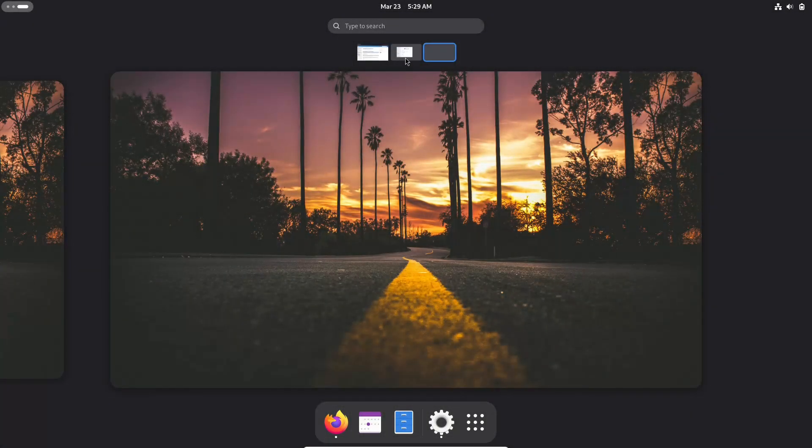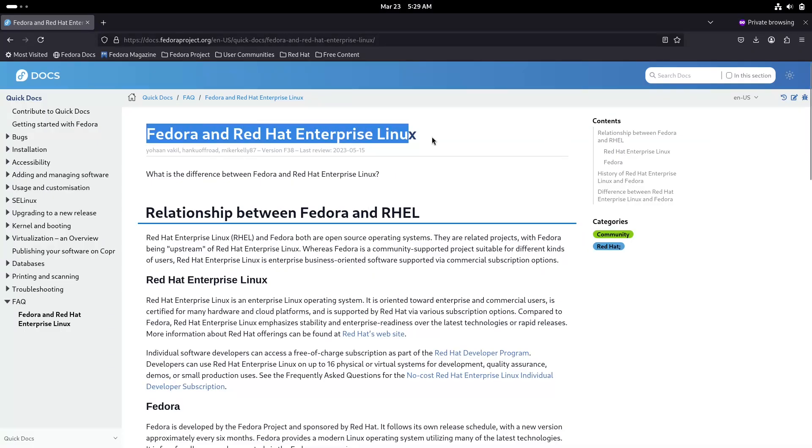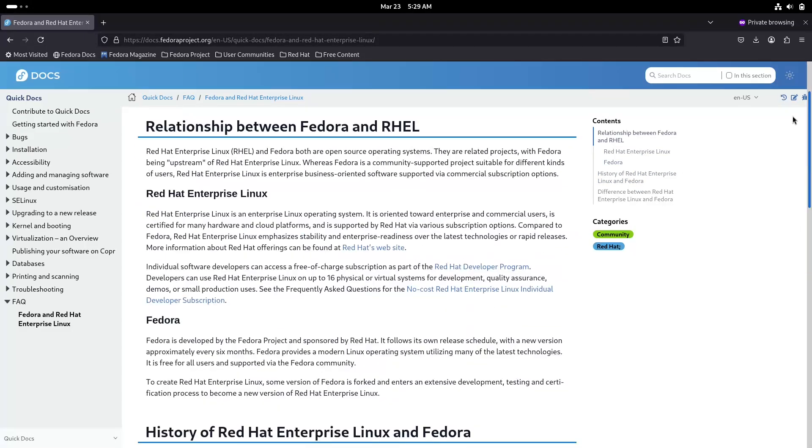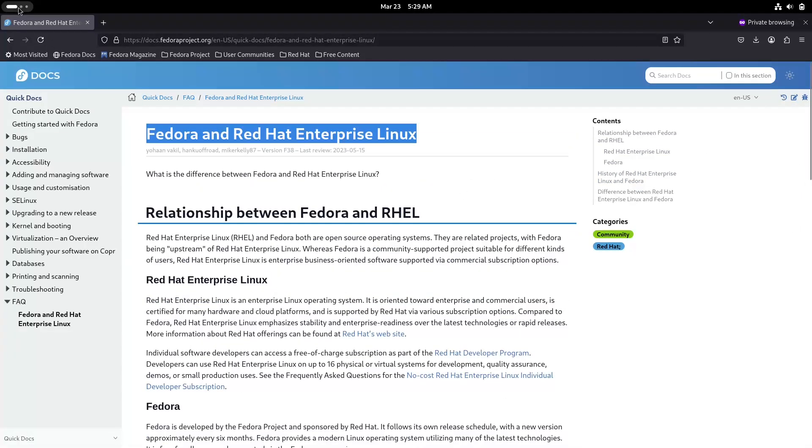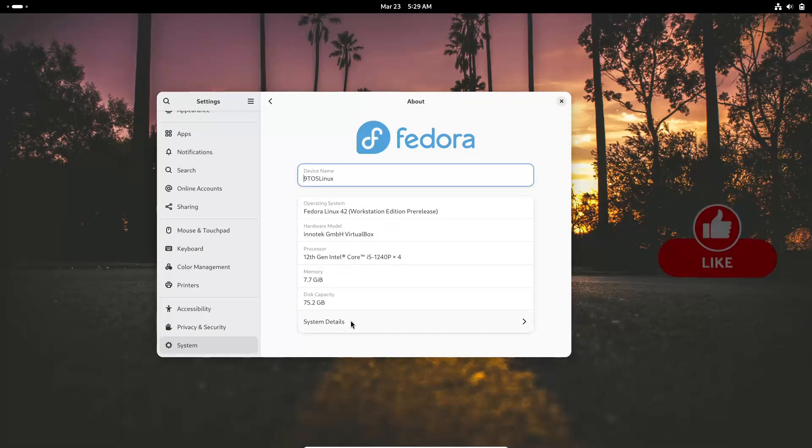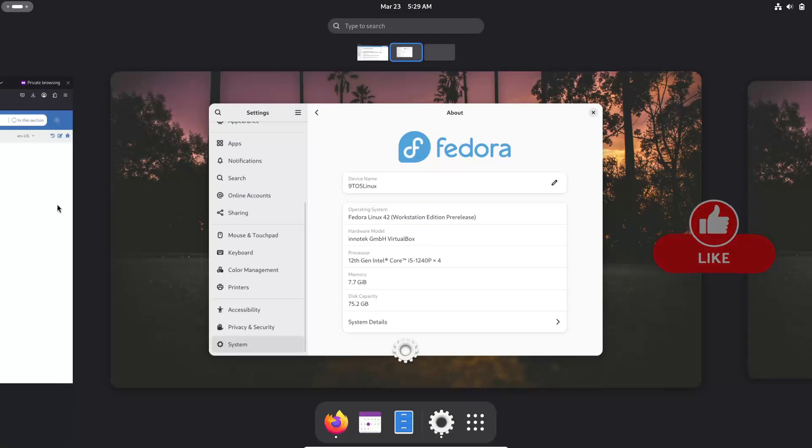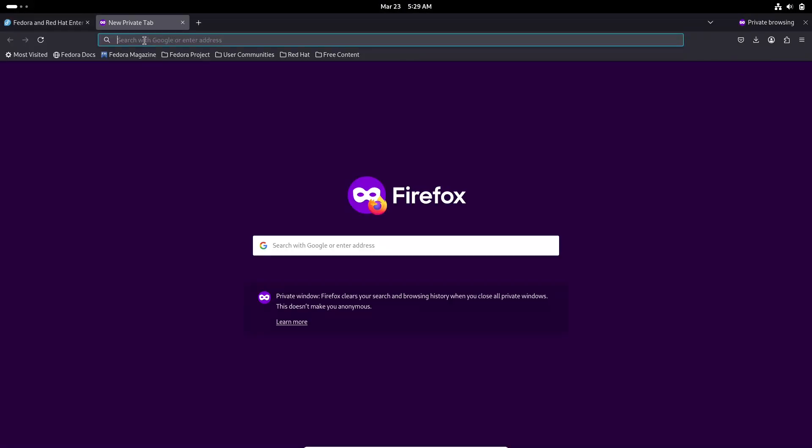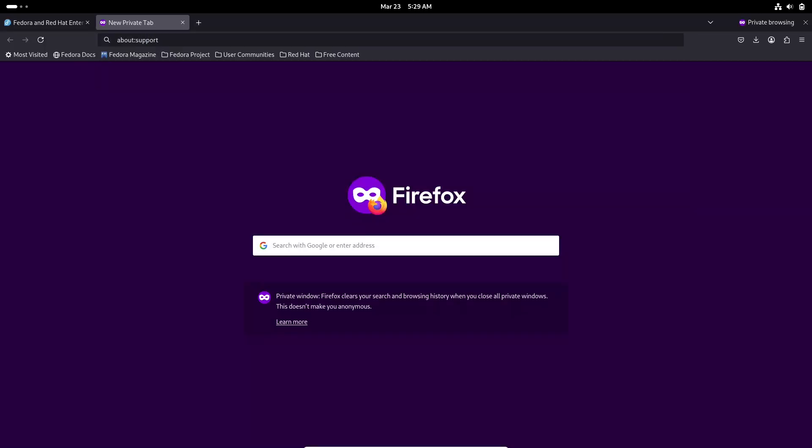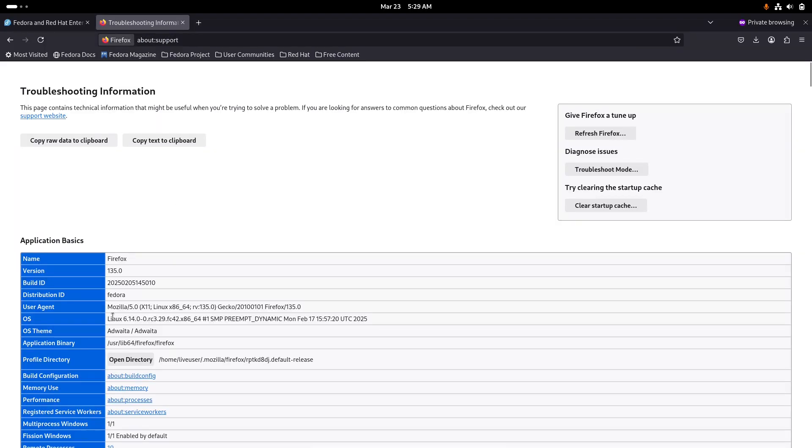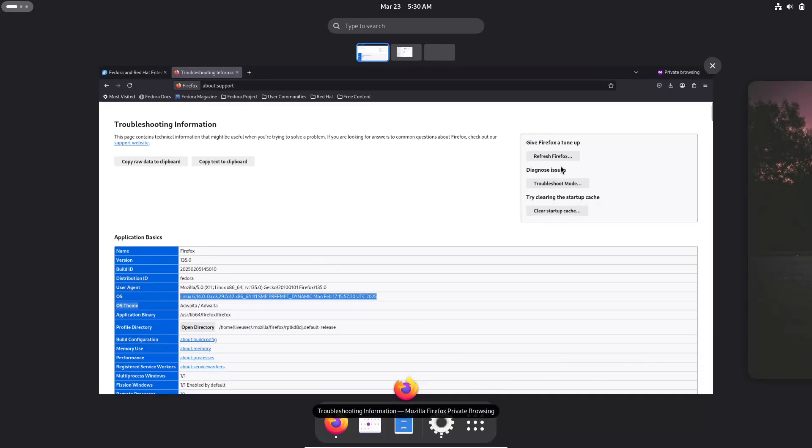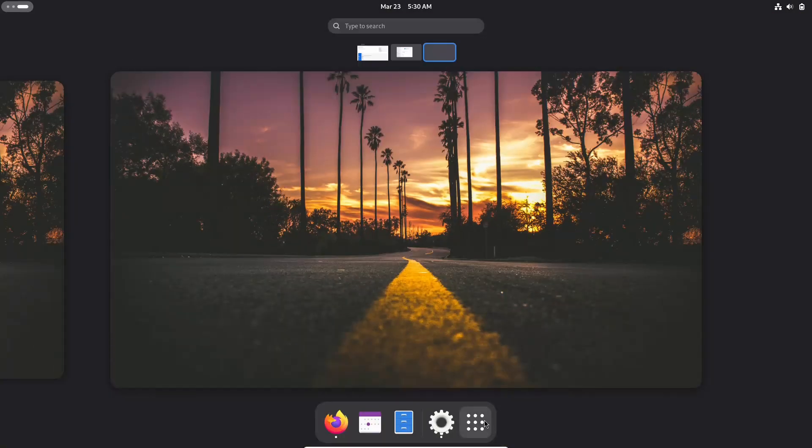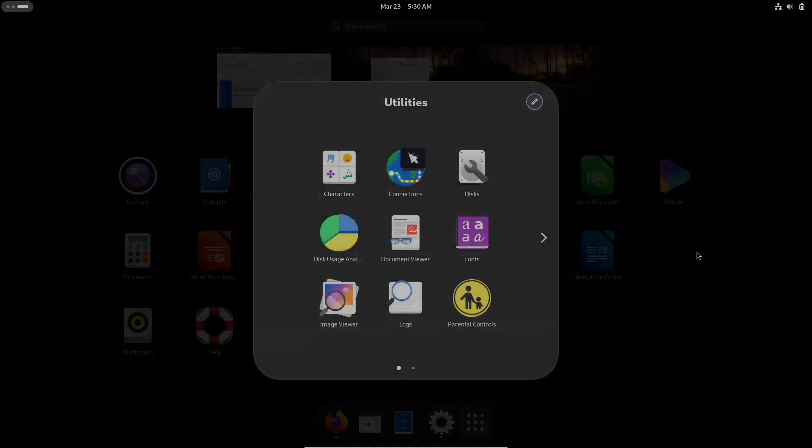Overview. Fedora is sponsored by Red Hat and is renowned for embracing the latest technologies. It offers a clean vanilla GNOME desktop experience that many developers and tech enthusiasts appreciate. Its rapid release cycle means you often get access to the newest features and kernel updates, but sometimes that comes with a need for additional tweaking.